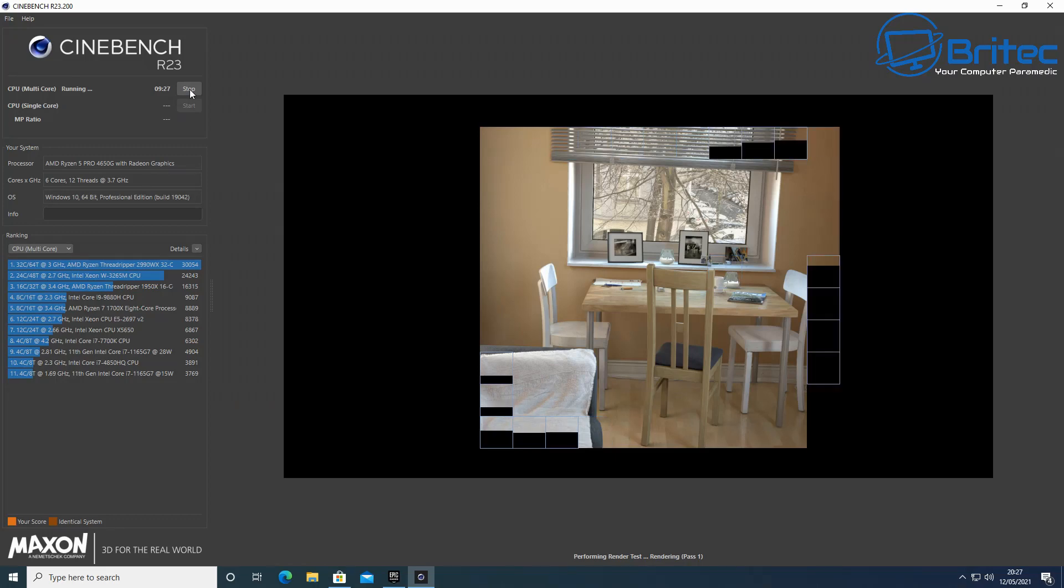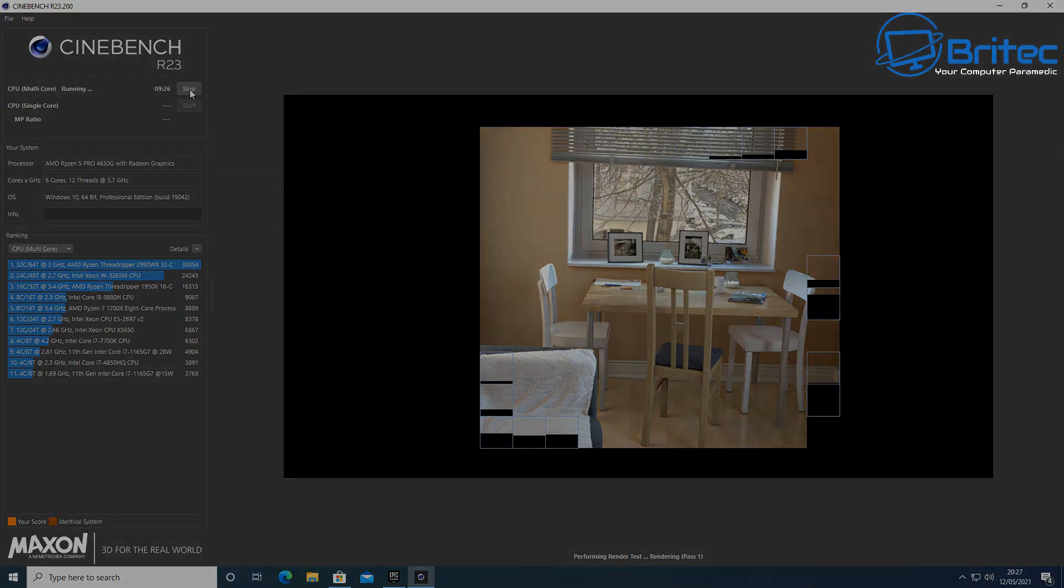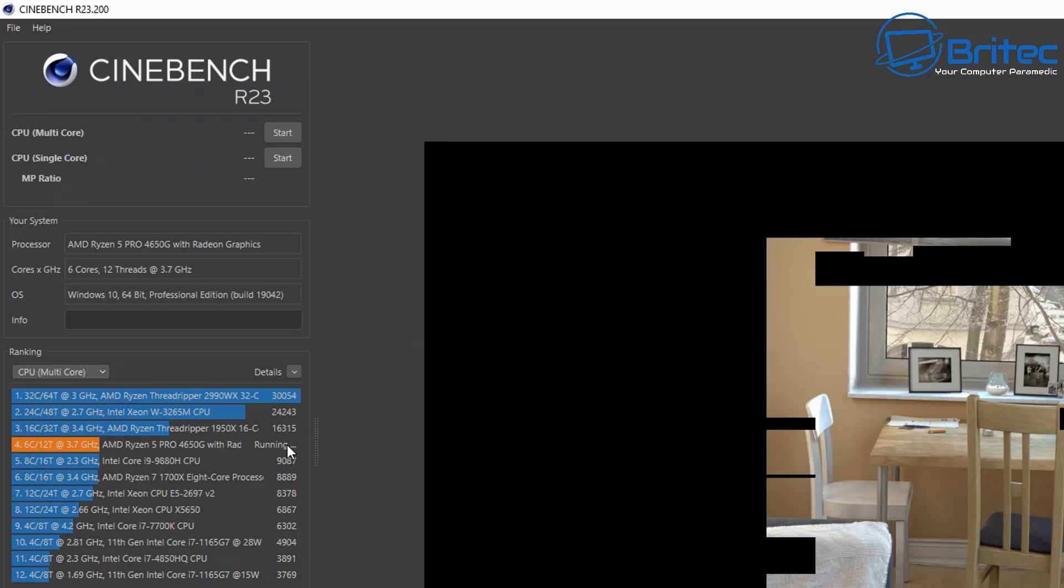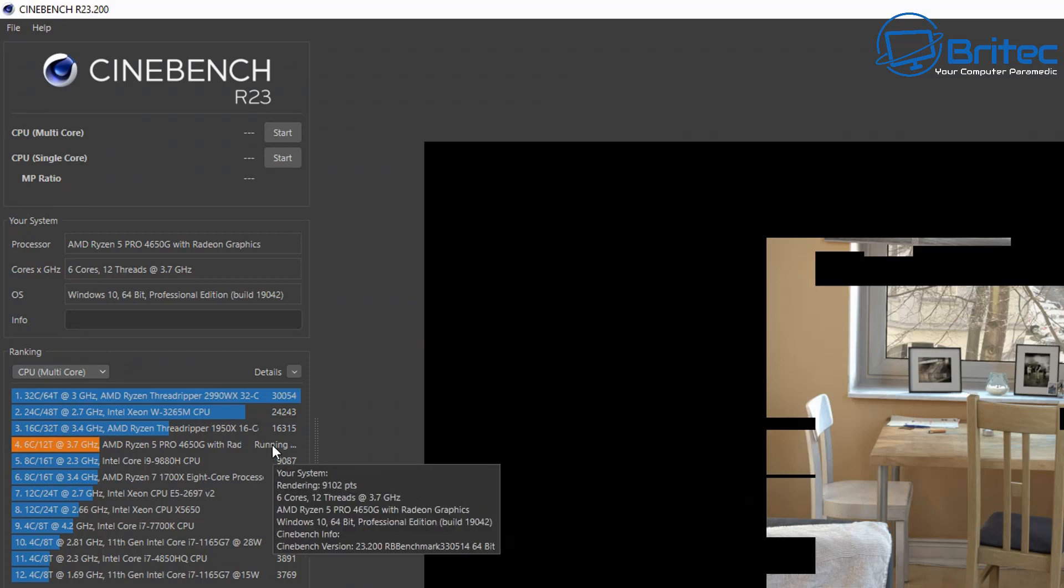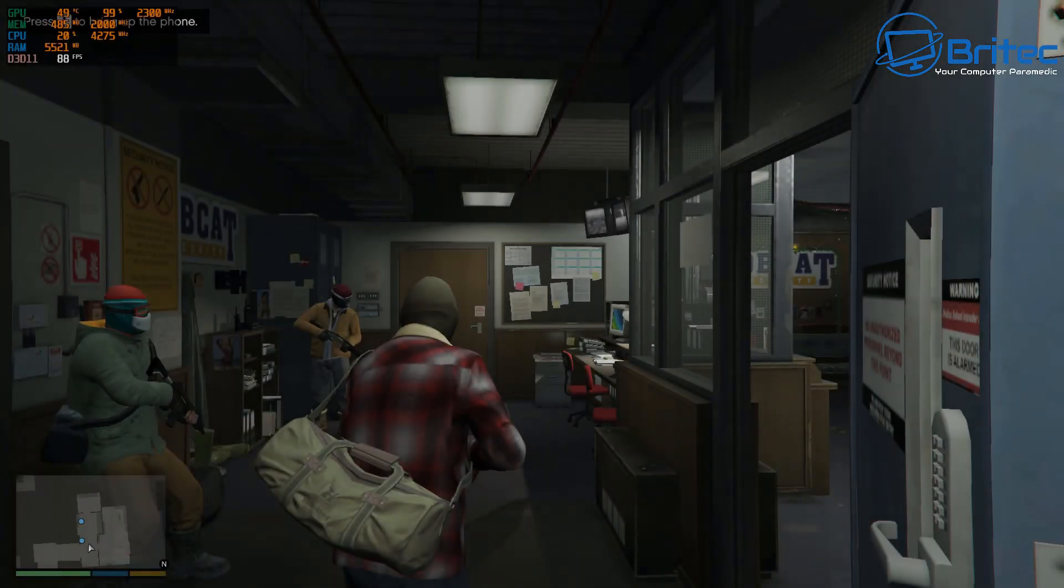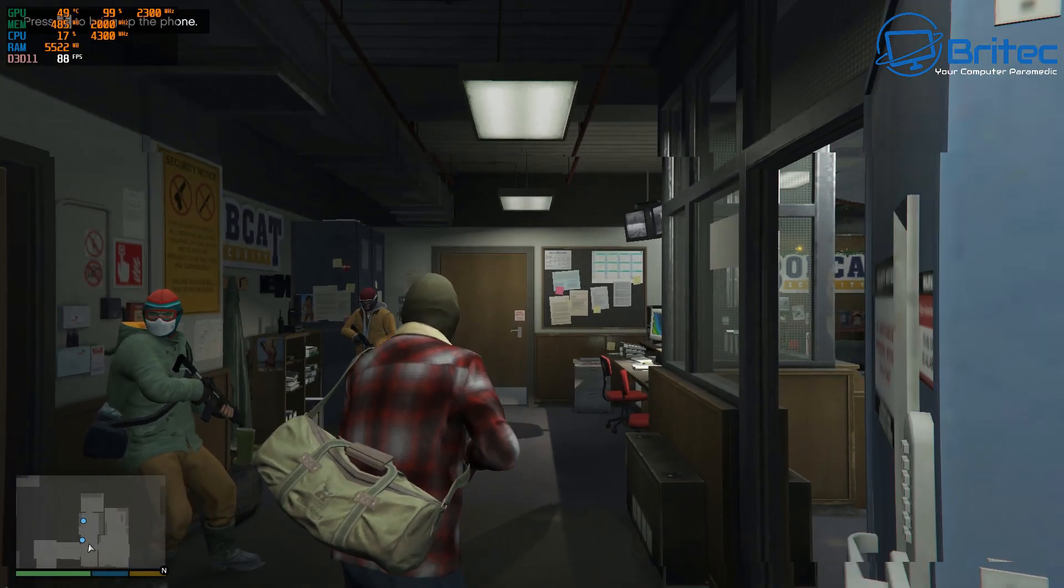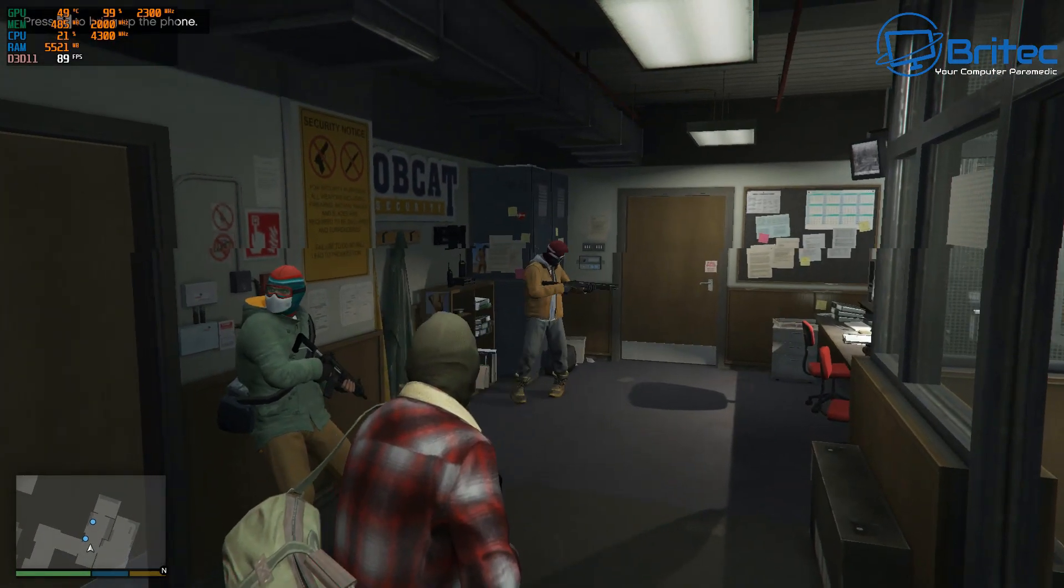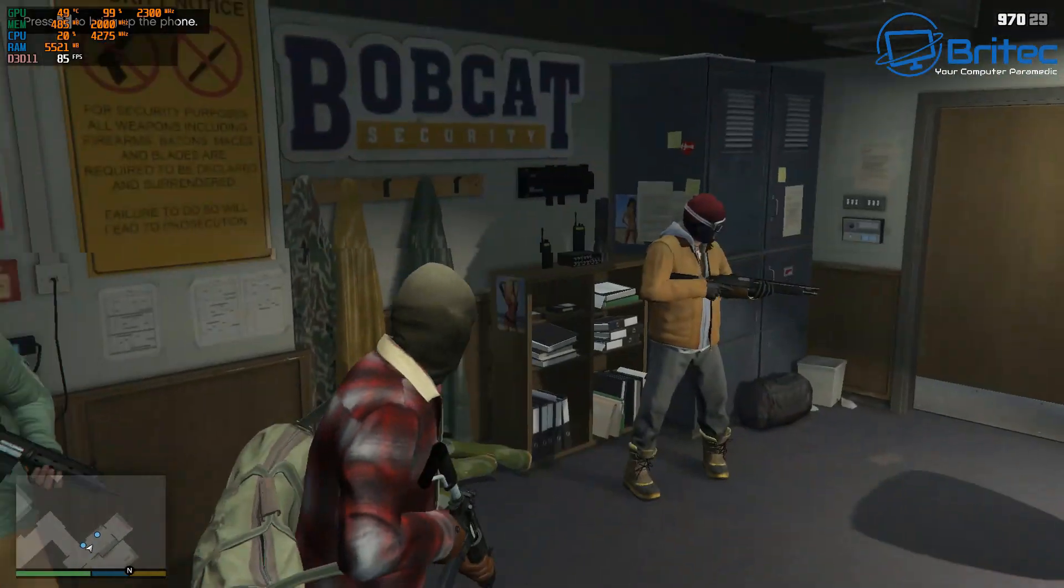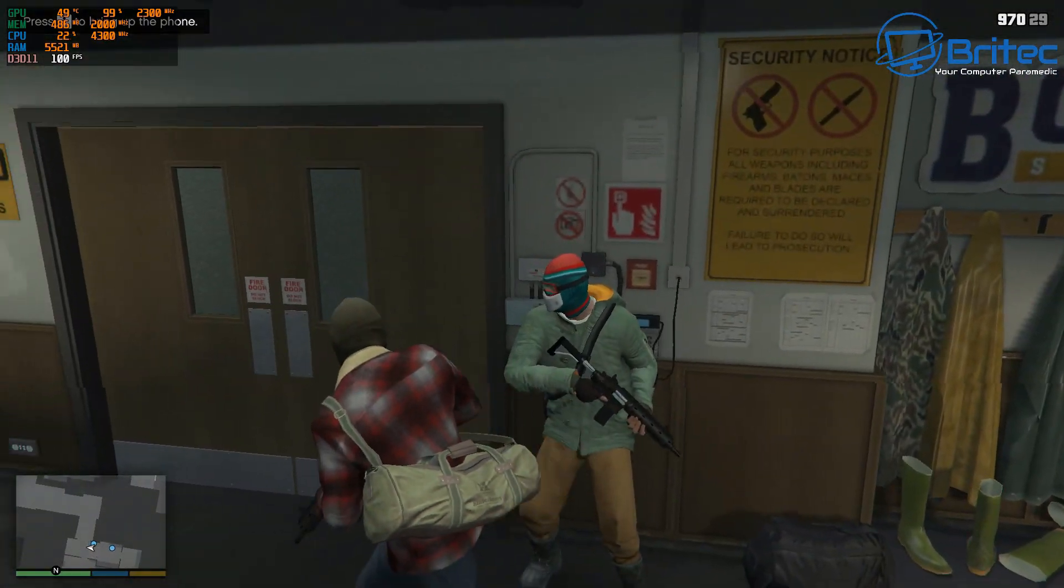Let's go ahead and run the other benchmark here. You can see the latest benchmarks for the newest Cinebench - I'll just run the one test here. We've got 9102 points, which is pretty decent for this particular type of APU.